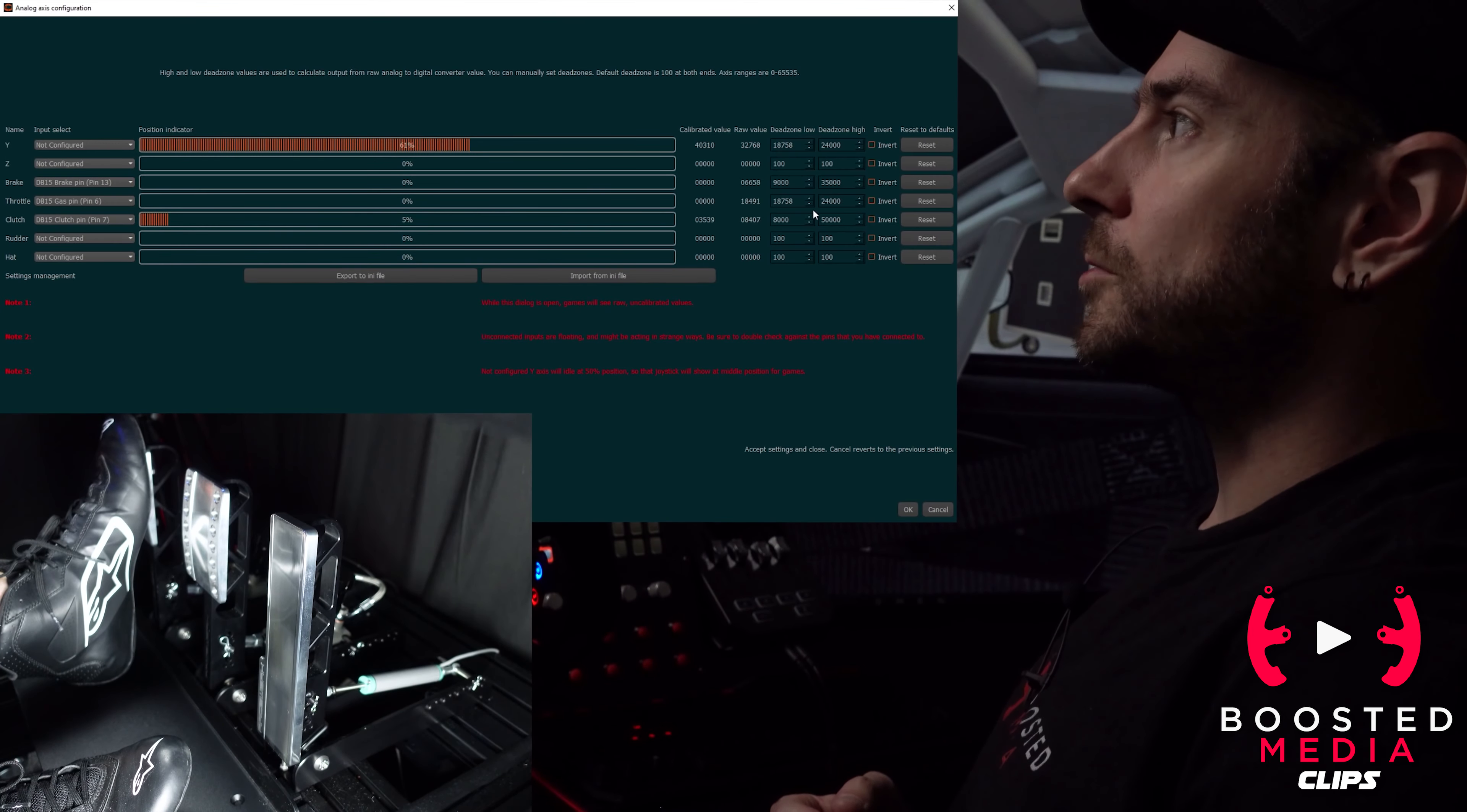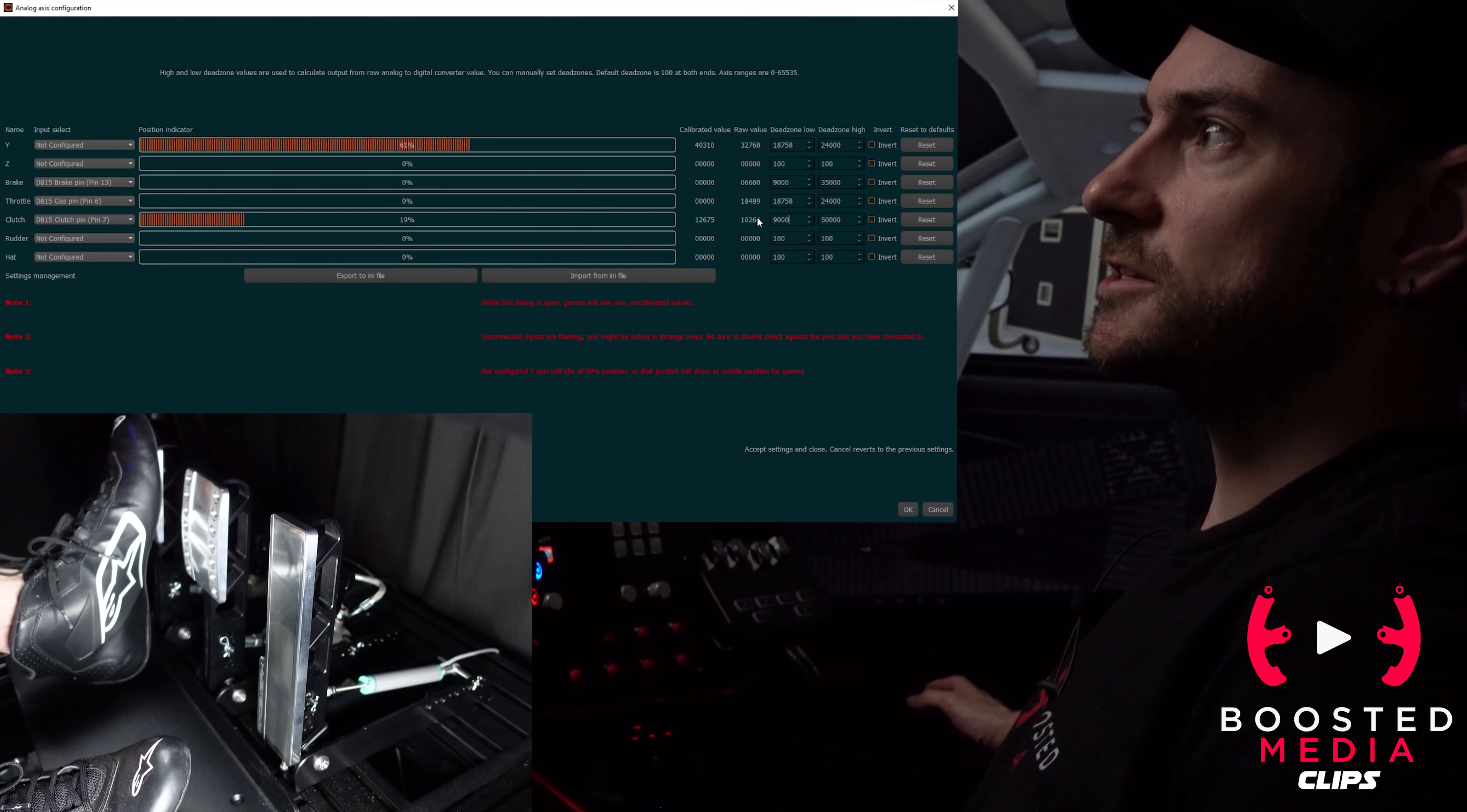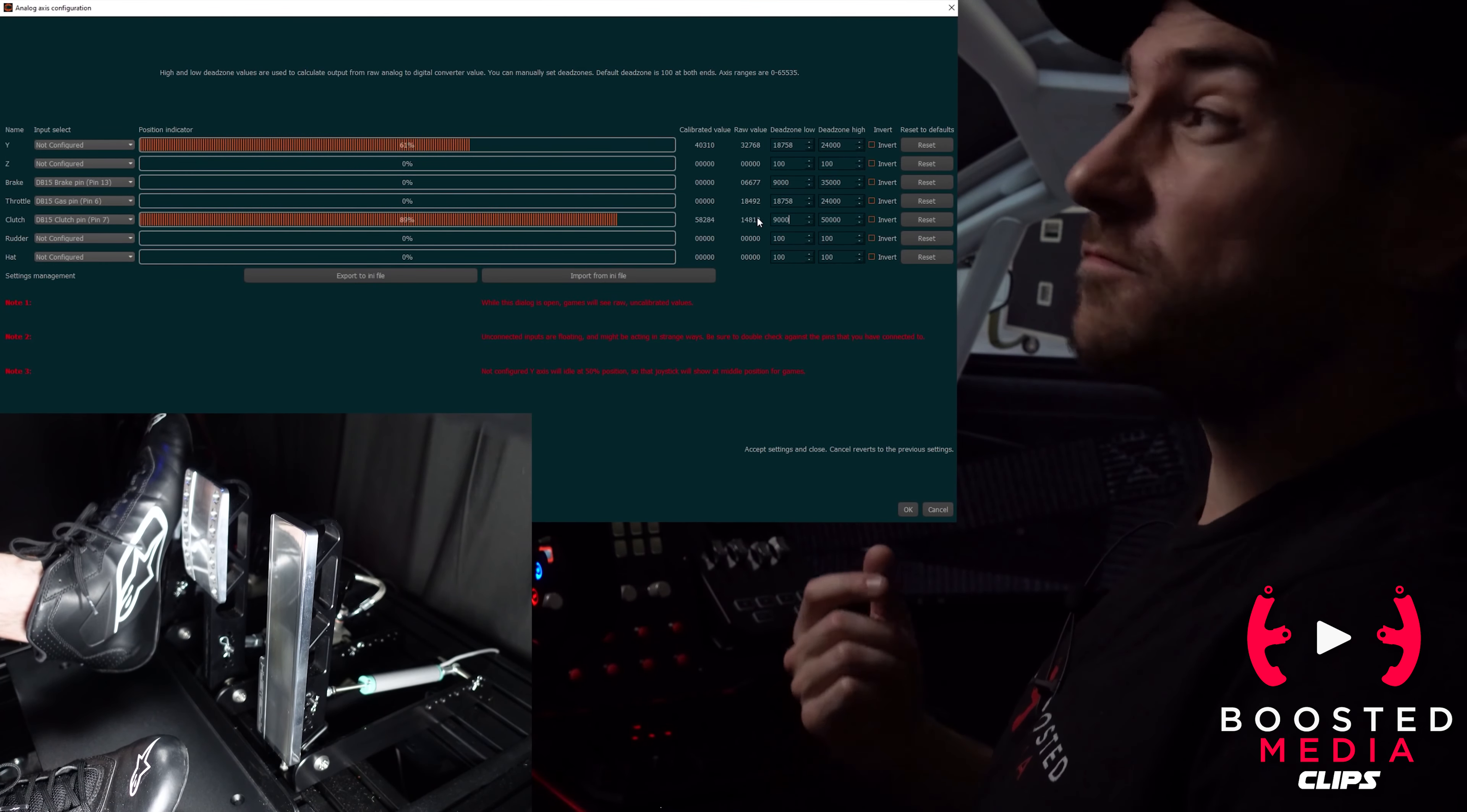Move on to the clutch now, basically the same principle again. I do have a habit of resting my foot on the clutch a little bit, so I probably want a little bit more dead zone there. You can see now I have to push the pedal in a little bit before I get a reading at all. That's probably a little bit too much dead zone there, so I might go back down to 9,000. Yeah that's better, so a little bit of bite there. I can rest my foot on it without any reading, but then as I start to push the pedal down it goes to 100%.